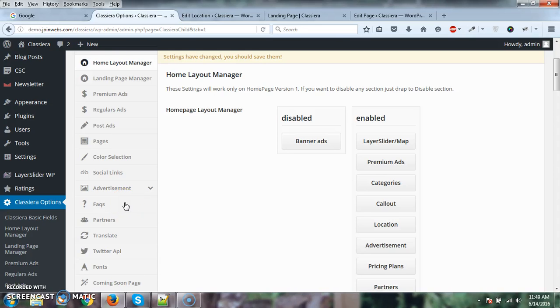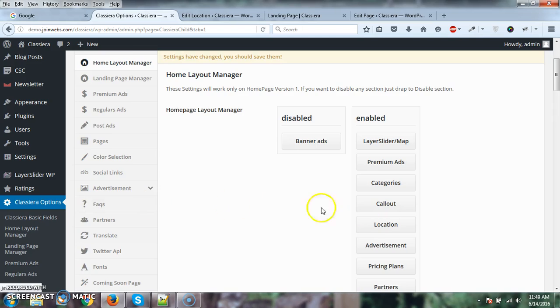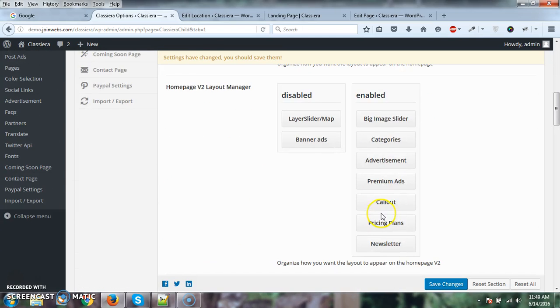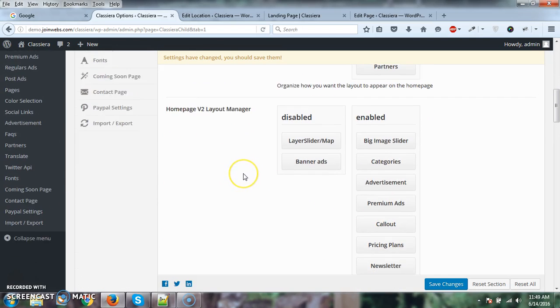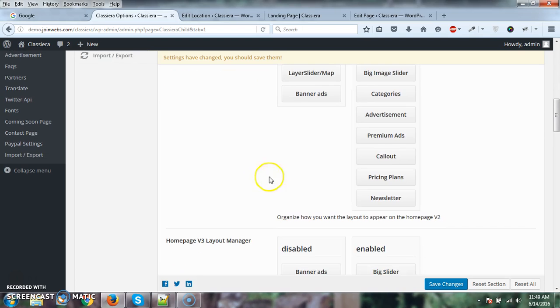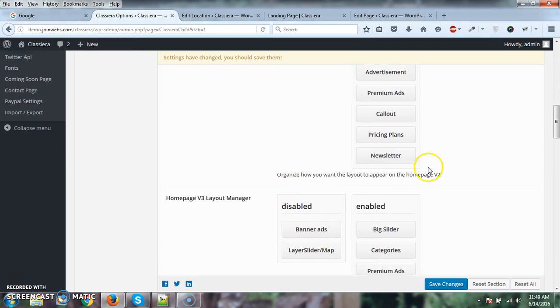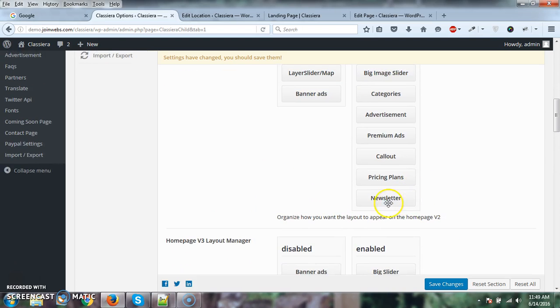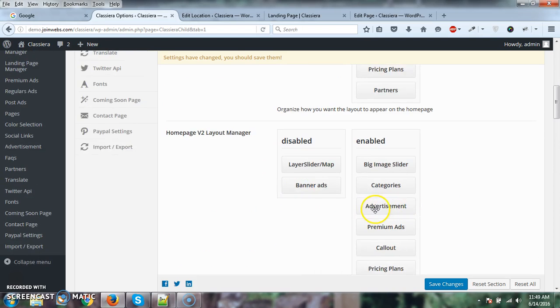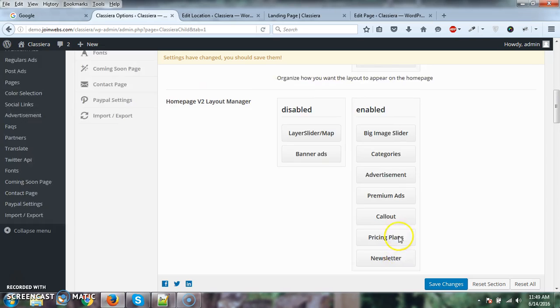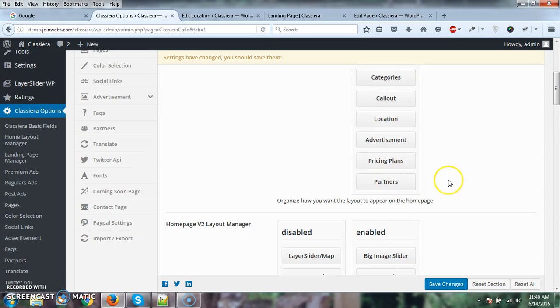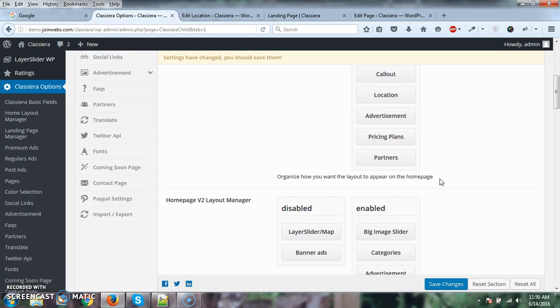Some users were asking to use sections from one homepage version on another - for example, from homepage 1 to version 3, or version 3 to version 2. Here's homepage version 2 which has a newsletter section. If you wanted a newsletter on homepage version 1, that wasn't possible before.